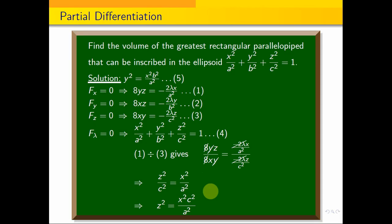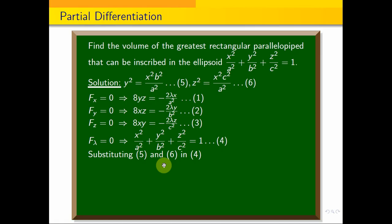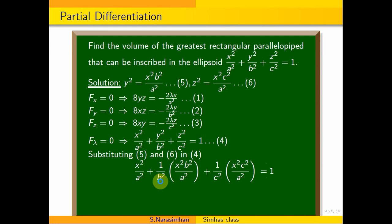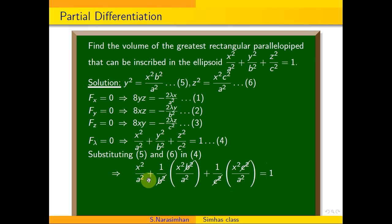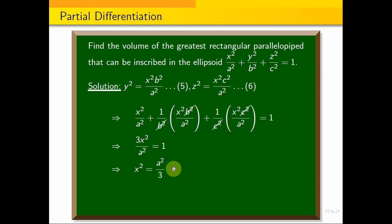Substituting equations 5 and 6 into equation 4: x²/a² + (1/b²)(x²b²/a²) + (1/c²)(x²c²/a²) = 1. The b² and c² terms cancel, giving 3x²/a² = 1, which implies x² = a²/3, so x = ±a/√3.